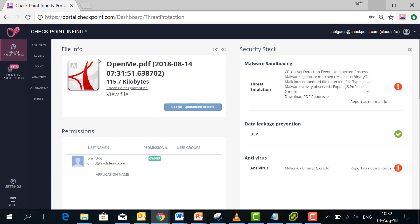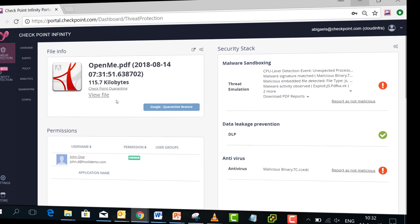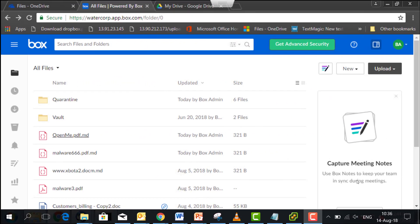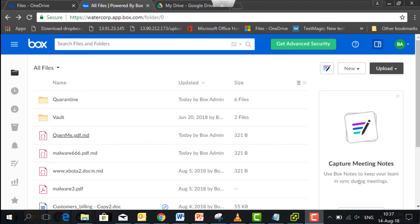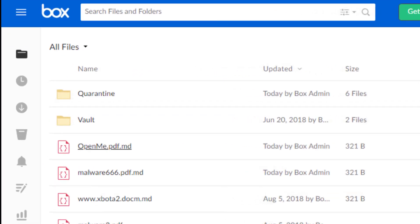So this is my file that I uploaded. The file was quarantined. The policy currently is to quarantine malicious files. So if we take a look, for example, at Box,